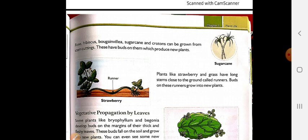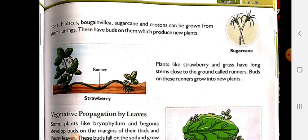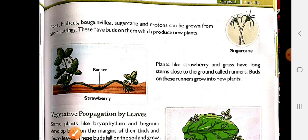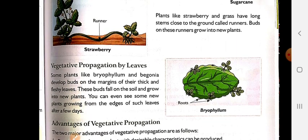Plants like strawberry are a kind of runner. Runners move on the ground and also have some buds over them, due to which they can easily develop branches. They develop roots at the place where they are in contact with the soil, and they can grow into a new plant.